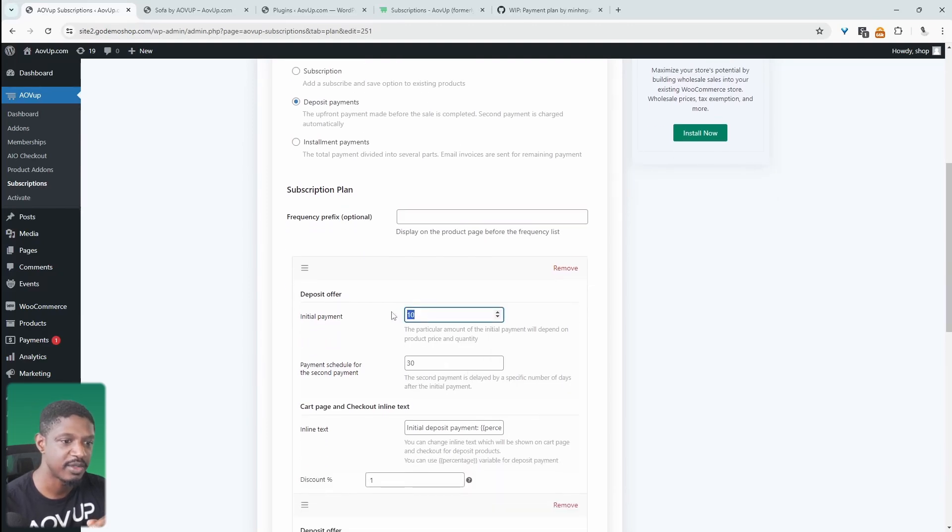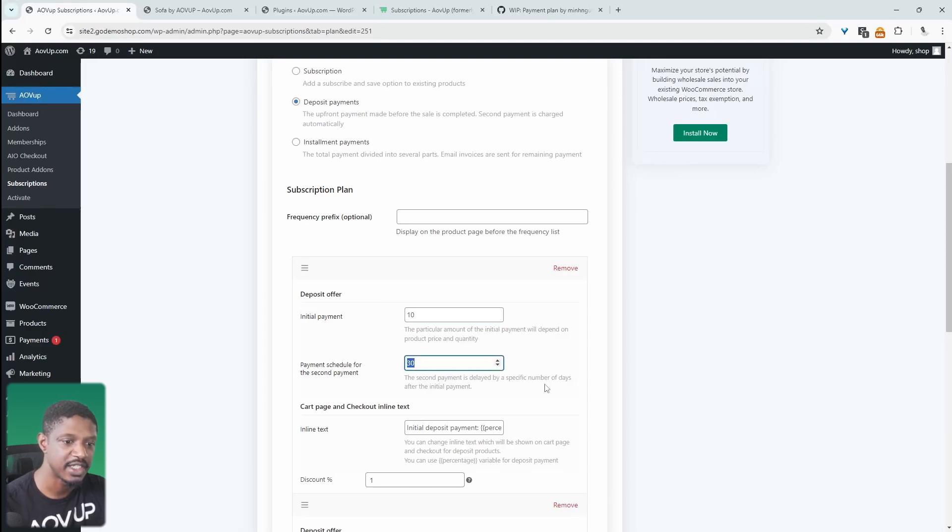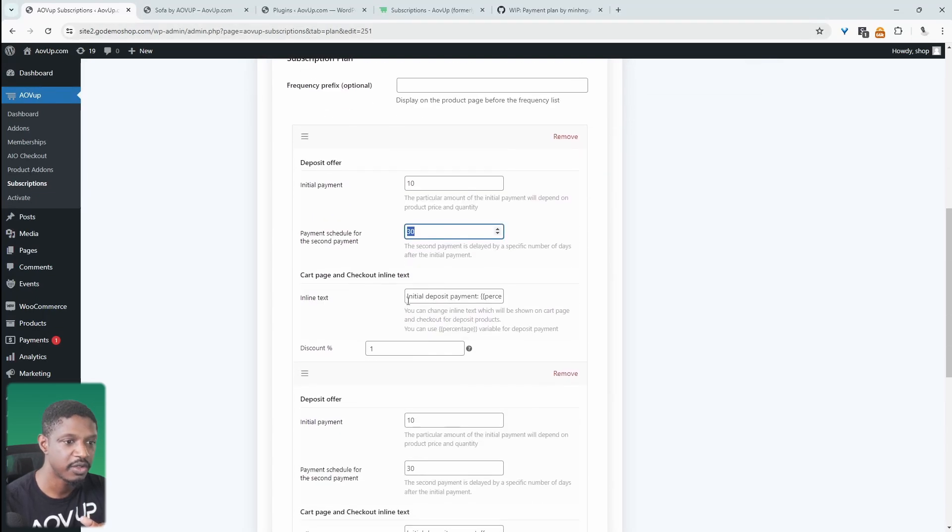And the initial payment is we'll want 10% of the total amount. And then we'll automatically bill the remaining amount after 30 days. Here we can specify the number of days in which we'll bill the second payment. We can customize the inline text here.